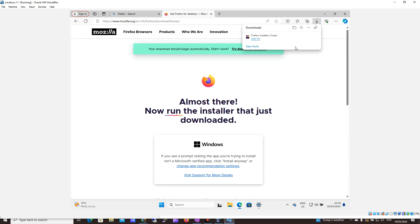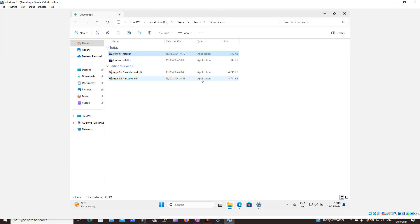And it should begin now. So I'm going to open my folder. I'm going to double click on the Firefox installer that's just downloaded.